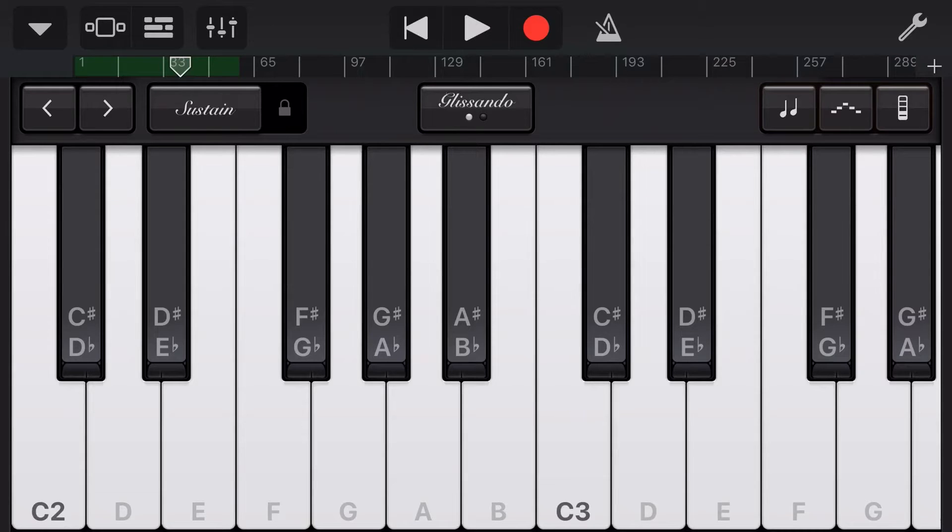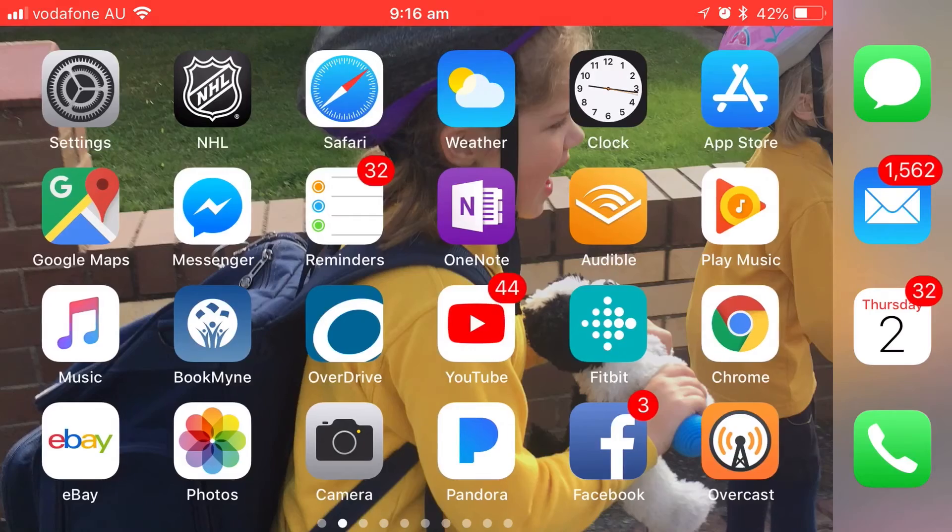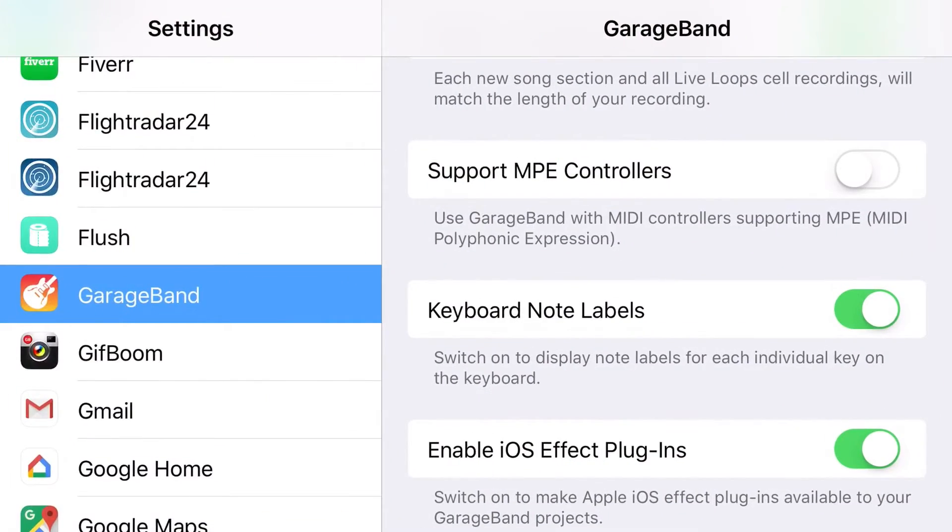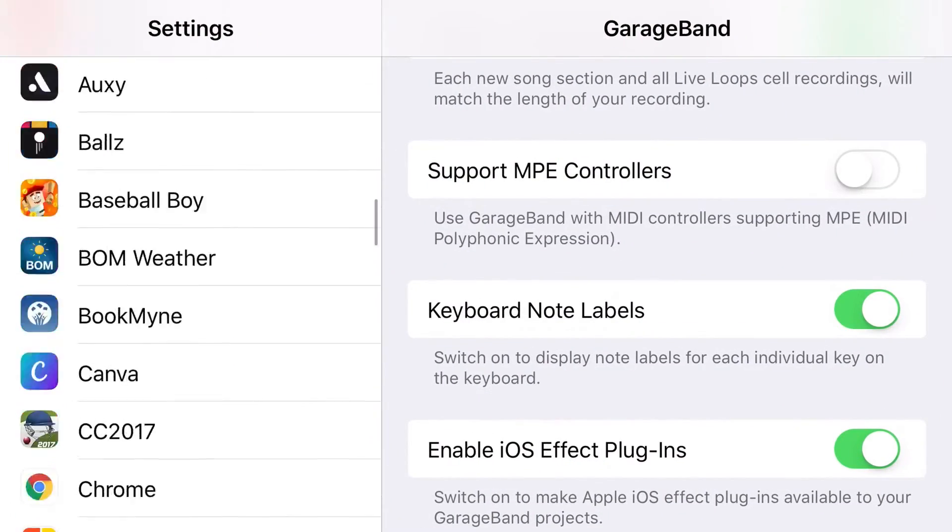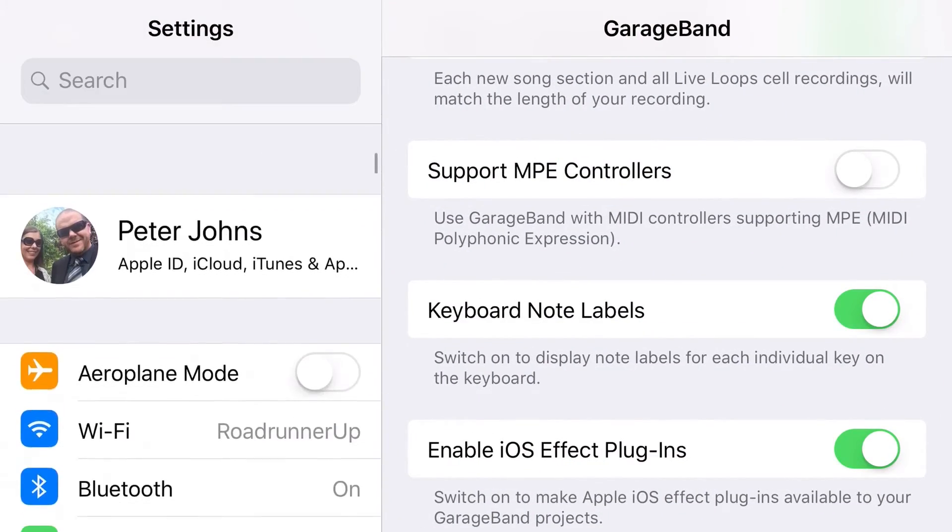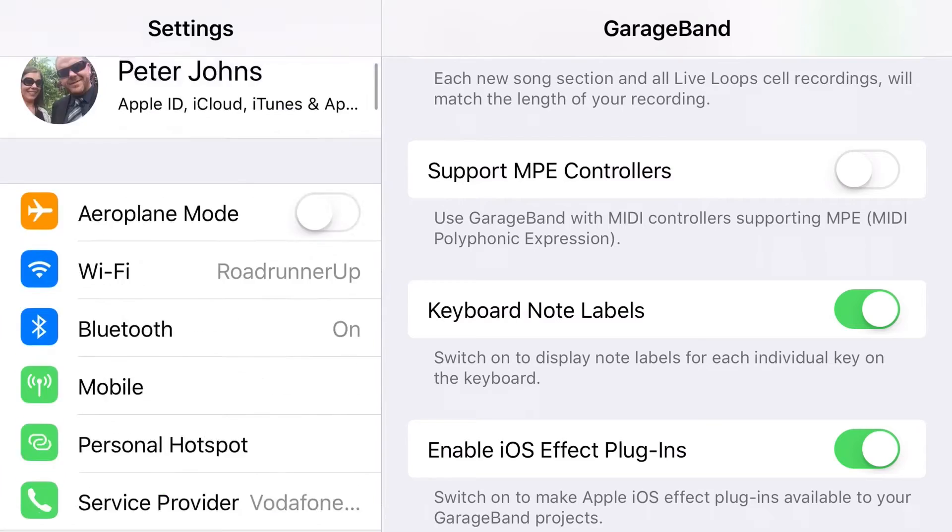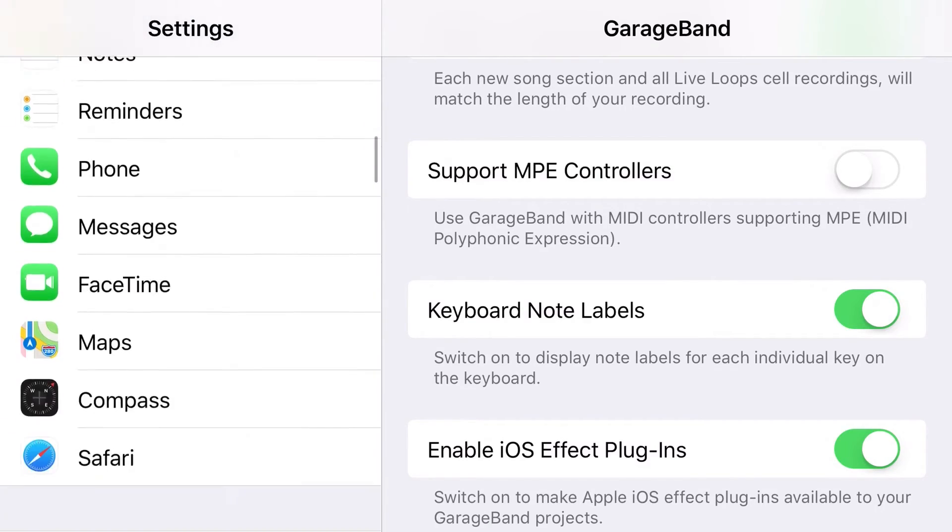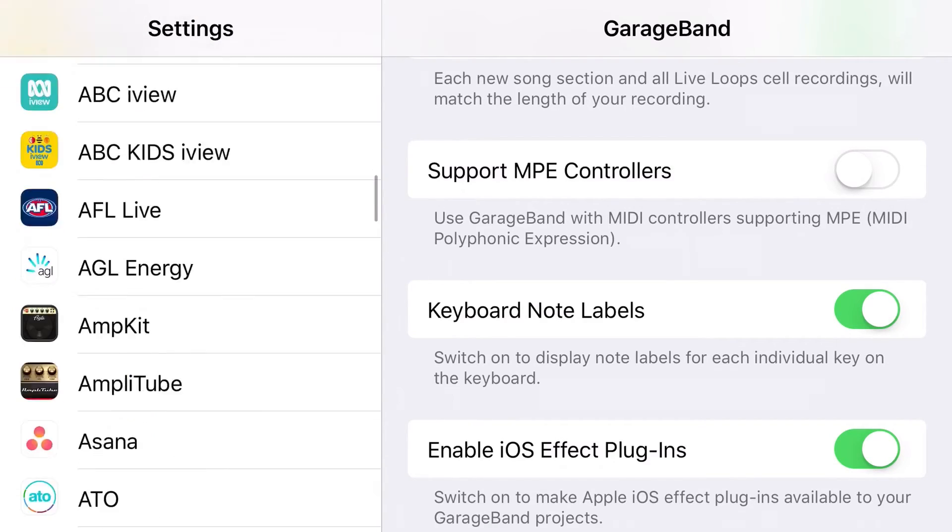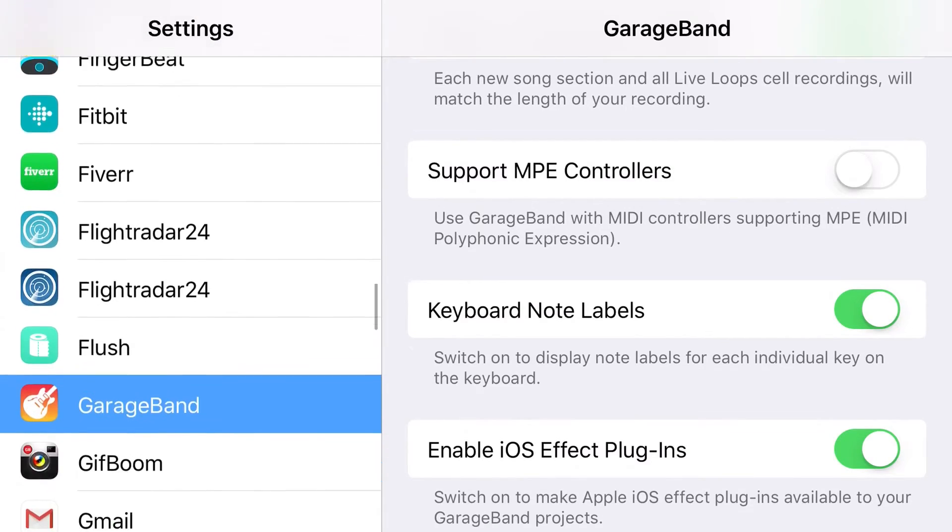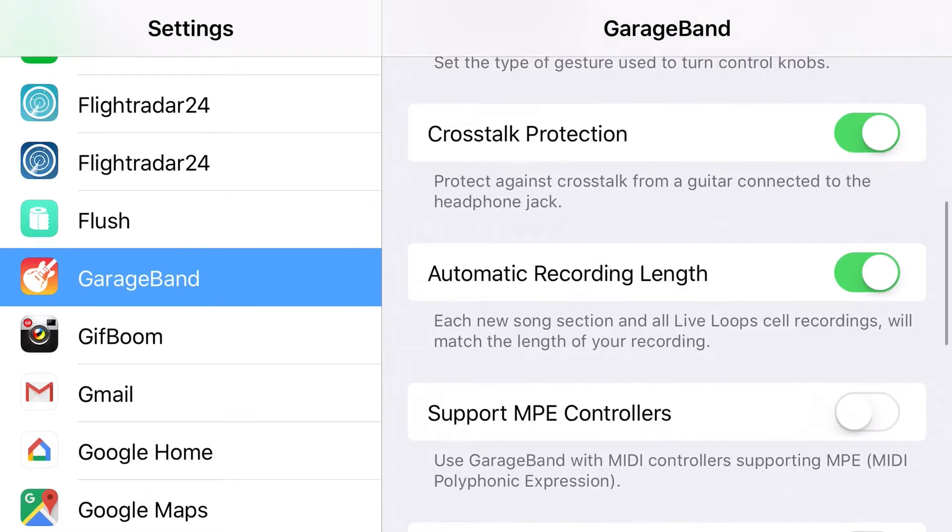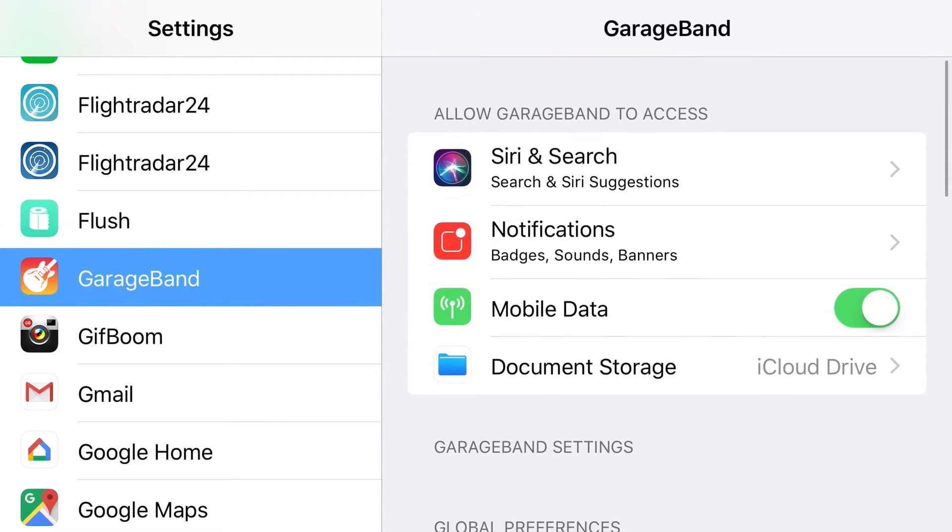So what we need to do to enable these, we need to go out of GarageBand entirely and we need to go into our settings. This is just where you do your normal settings here in your iOS device, your iPad or your iPhone. If you scroll down on the left hand side here and tap on GarageBand, you're going to get these options.